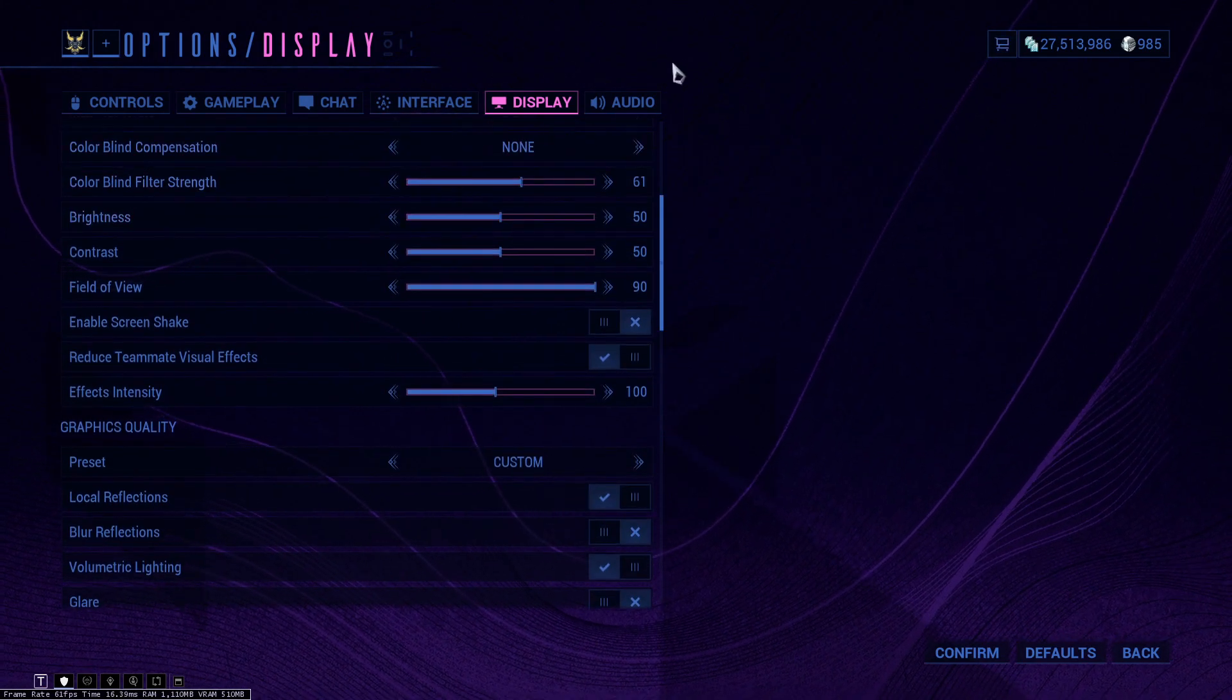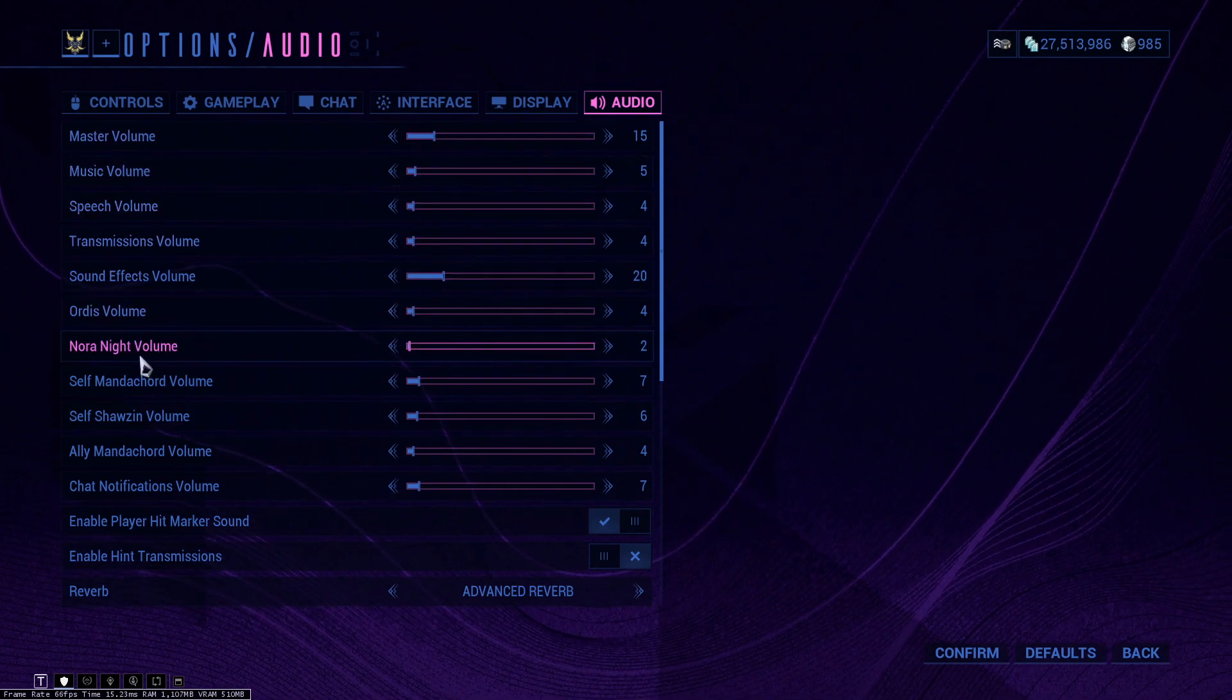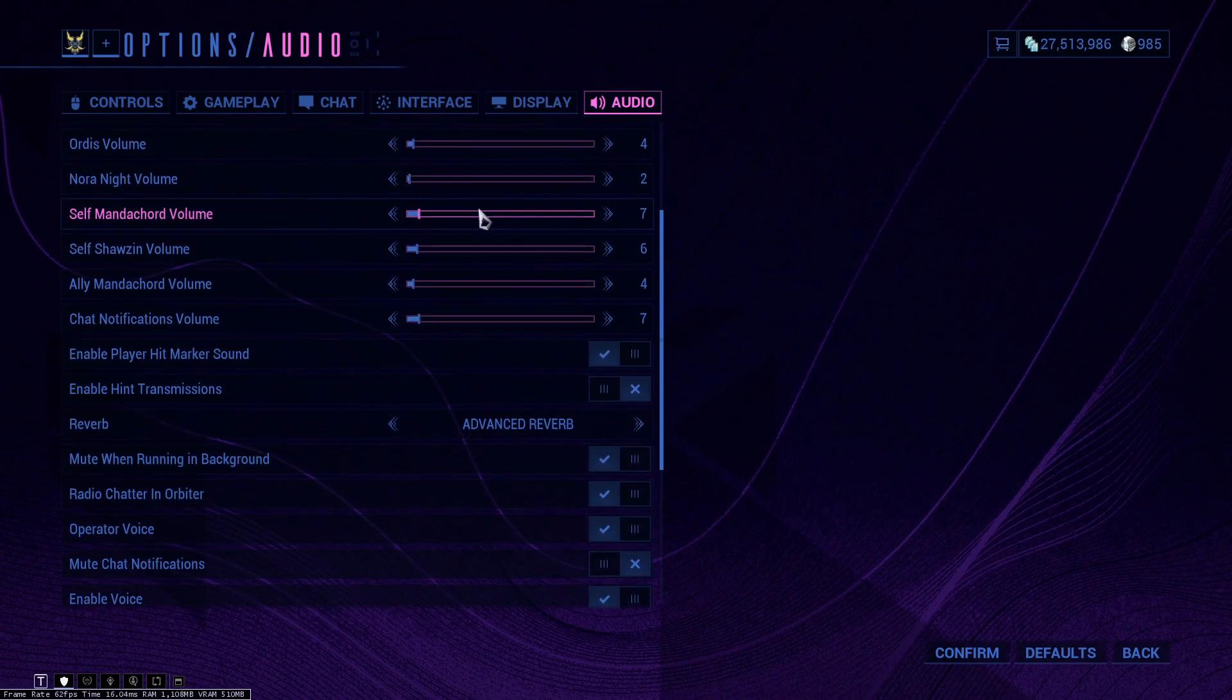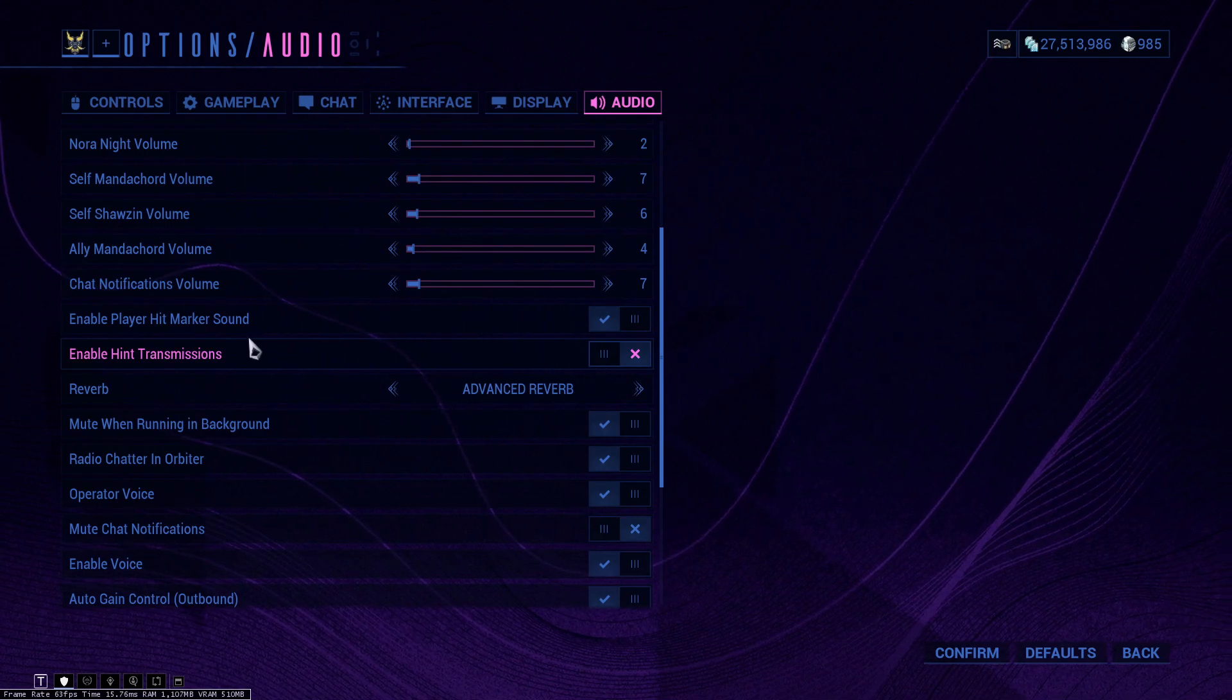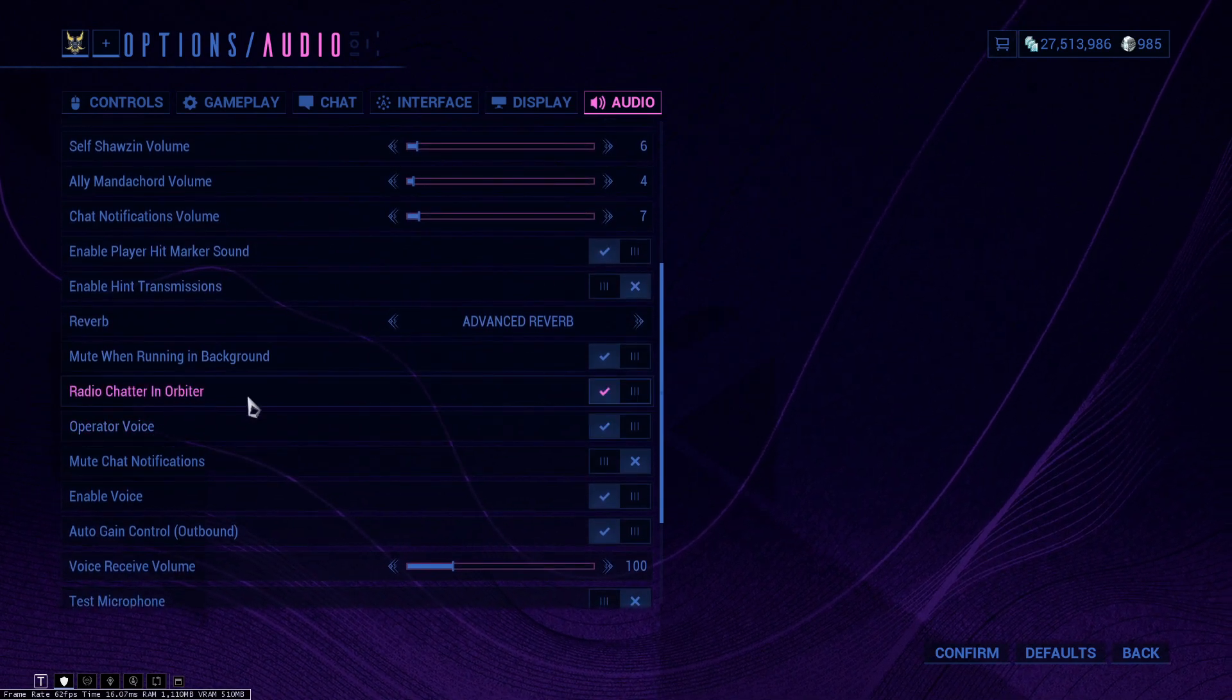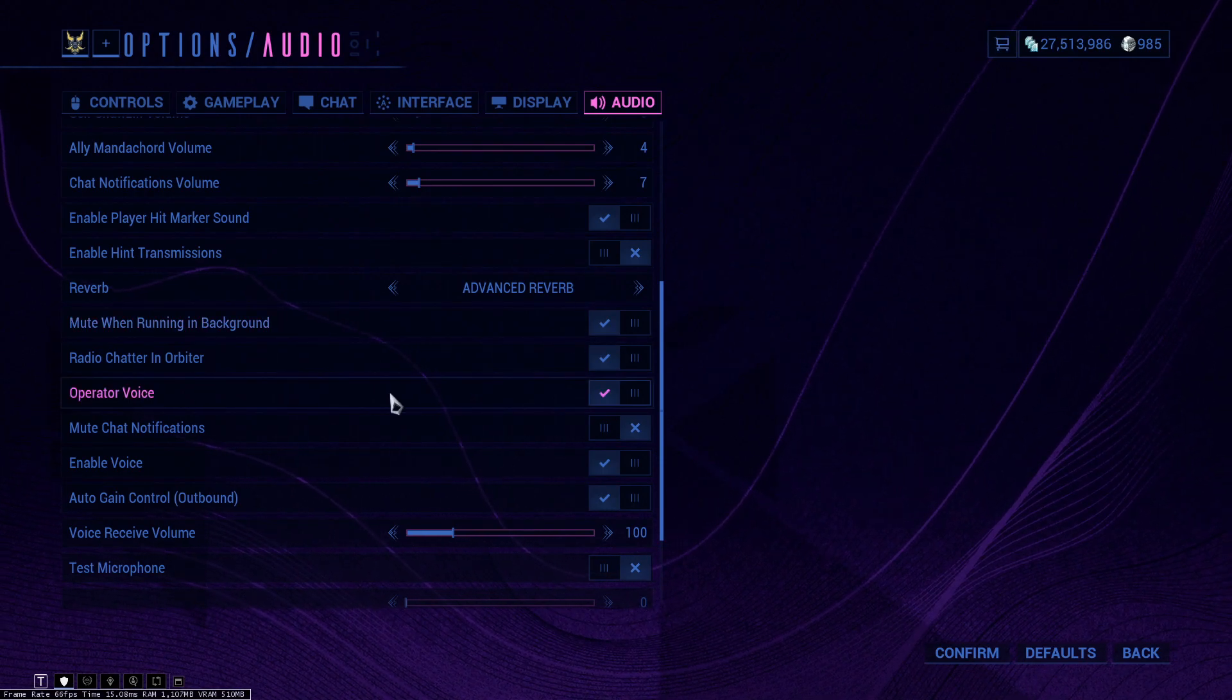We covered the display, let's go with the audio. This is basically customizable. If you don't want to hear Ordis all the time, turn them down. If you don't want to hear Nora, turn her down. This is basically everything about sound. I do keep every reverb at advanced. Enable hint transmissions, I turn off. And enable player hit marker sound, I keep it on because it sounds pretty cool. Muting the game while it's in the background, definitely keep this on.